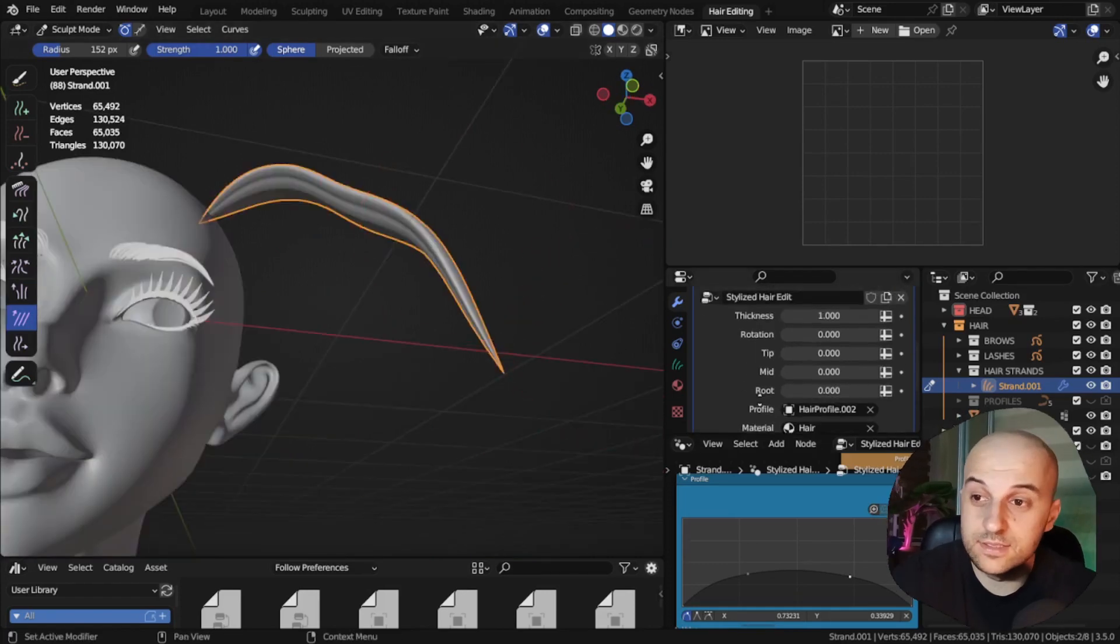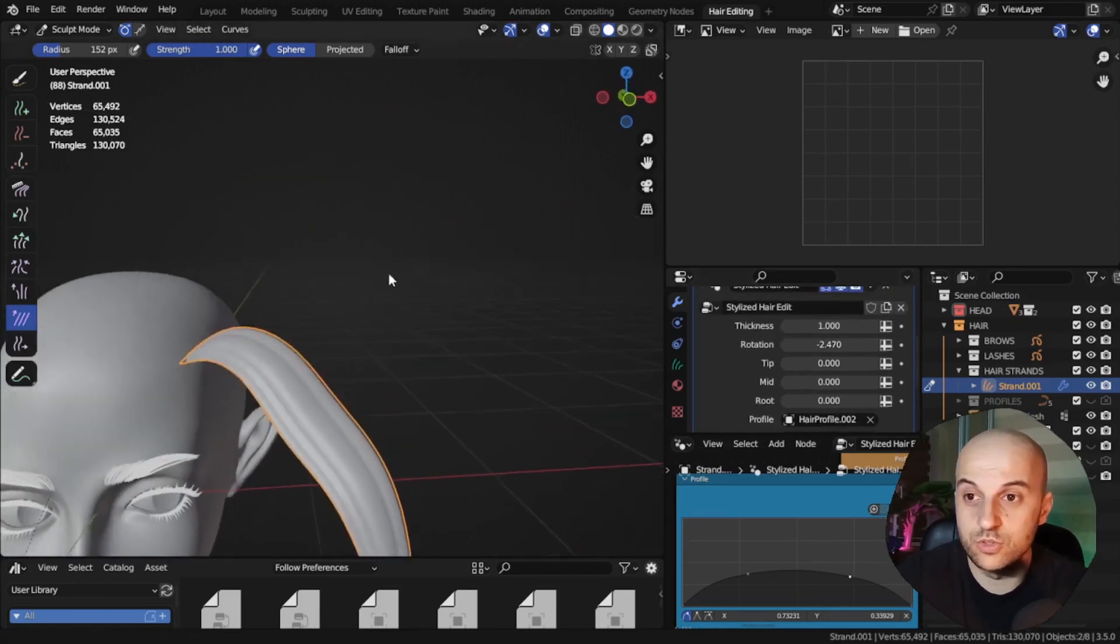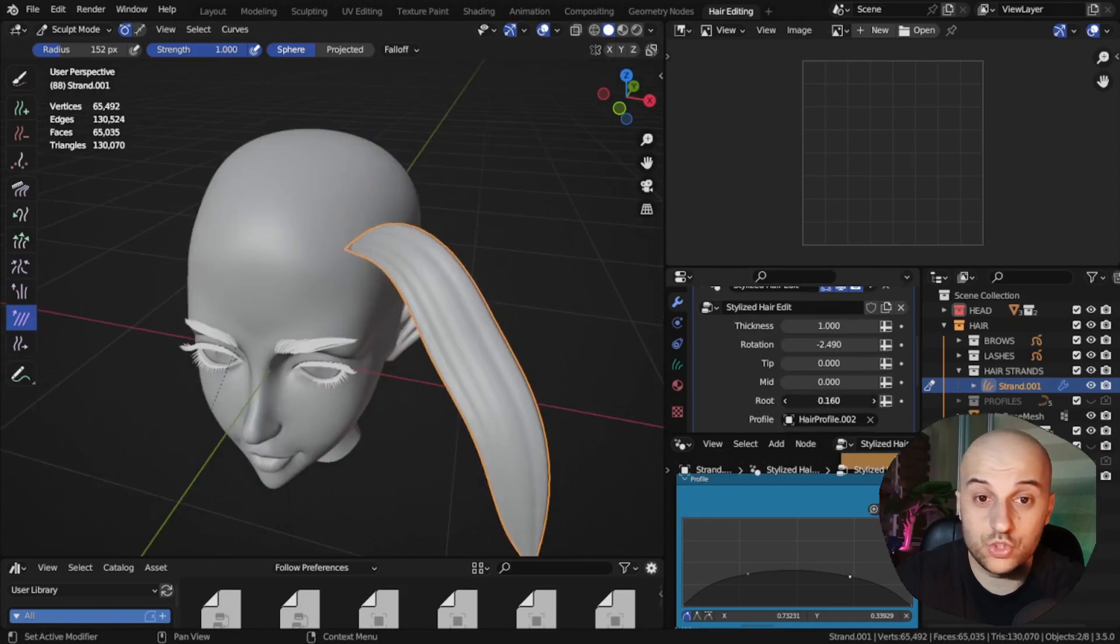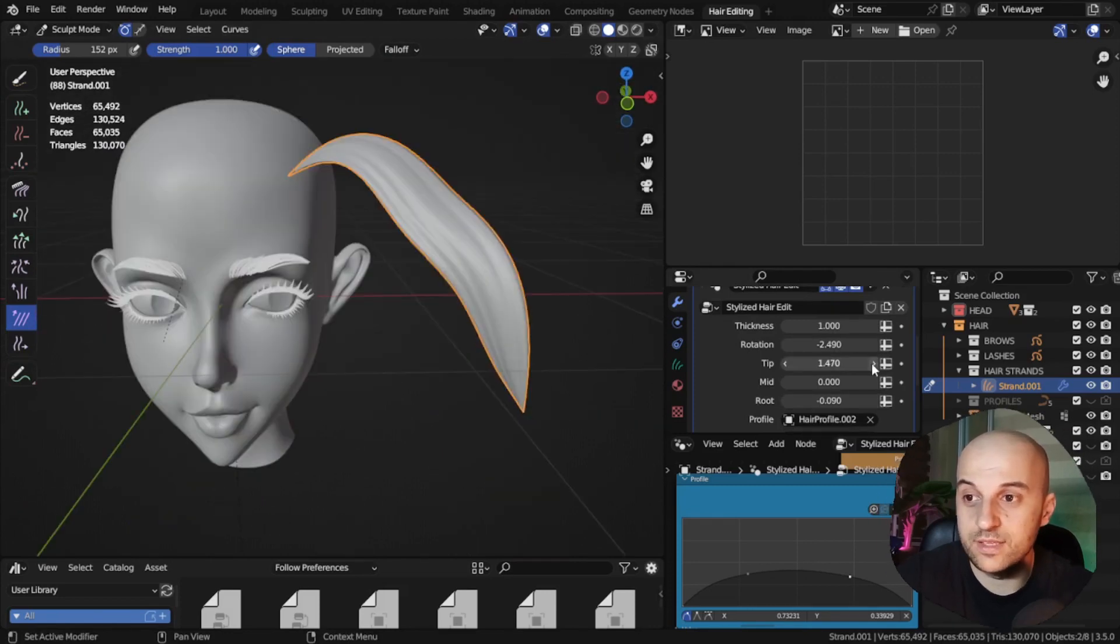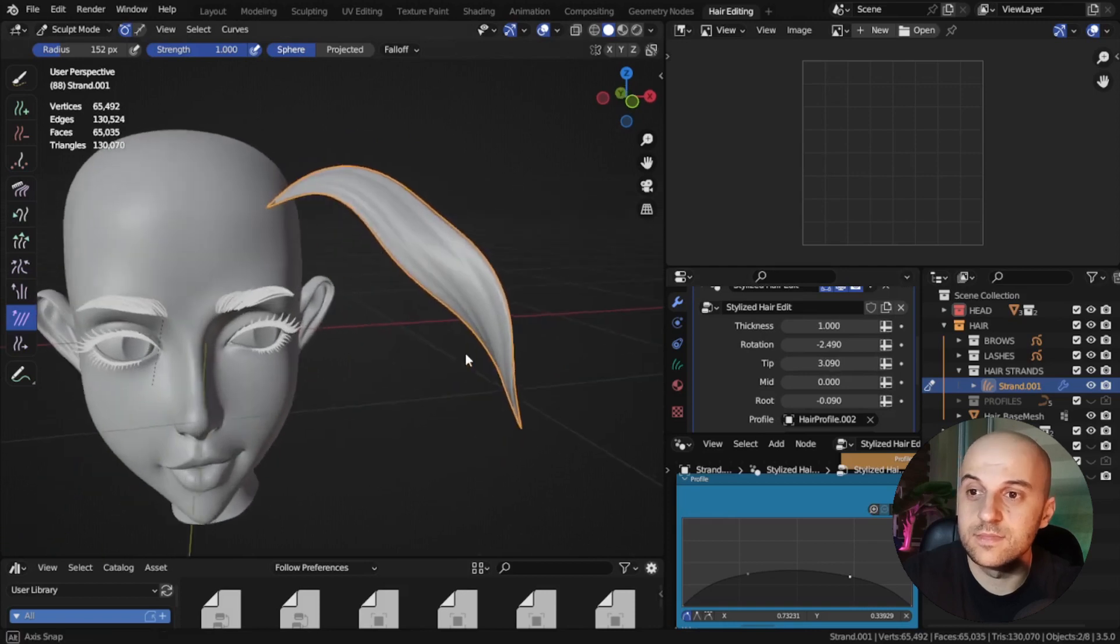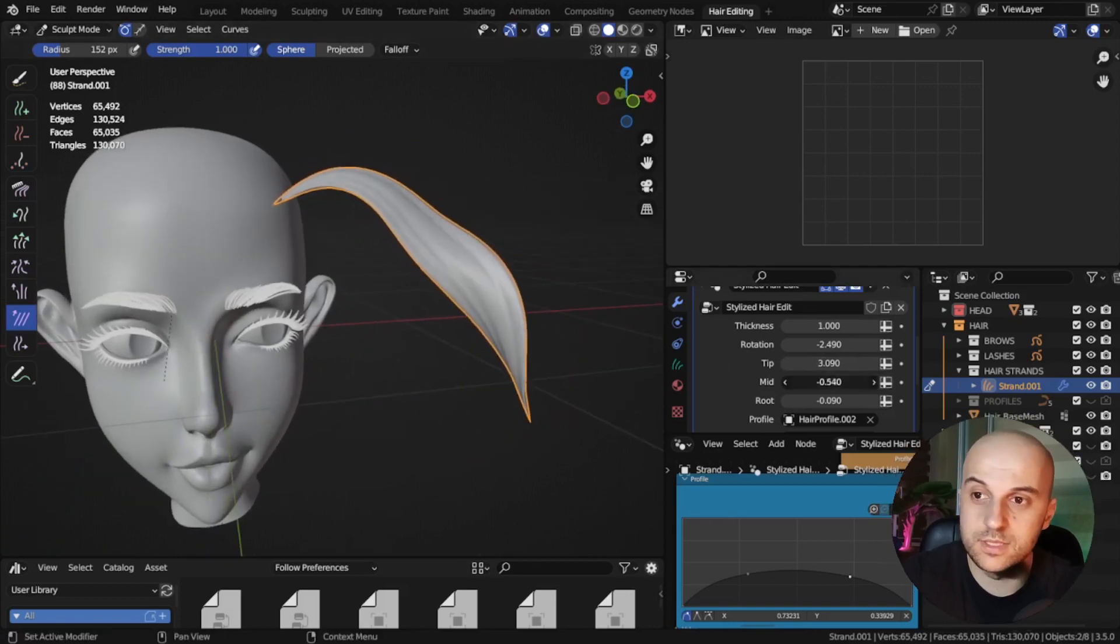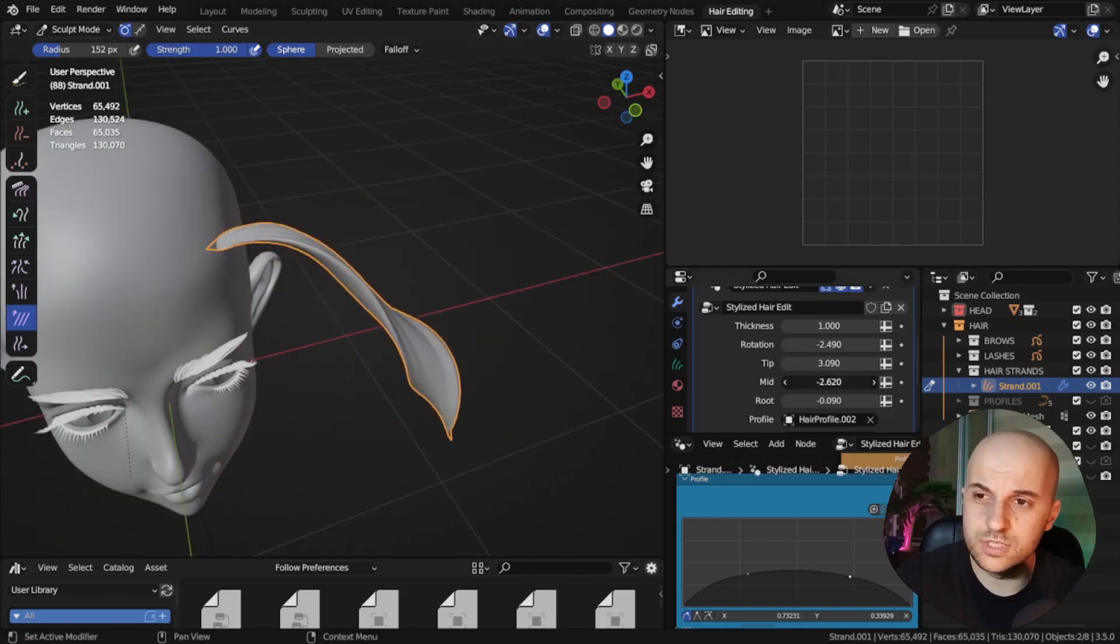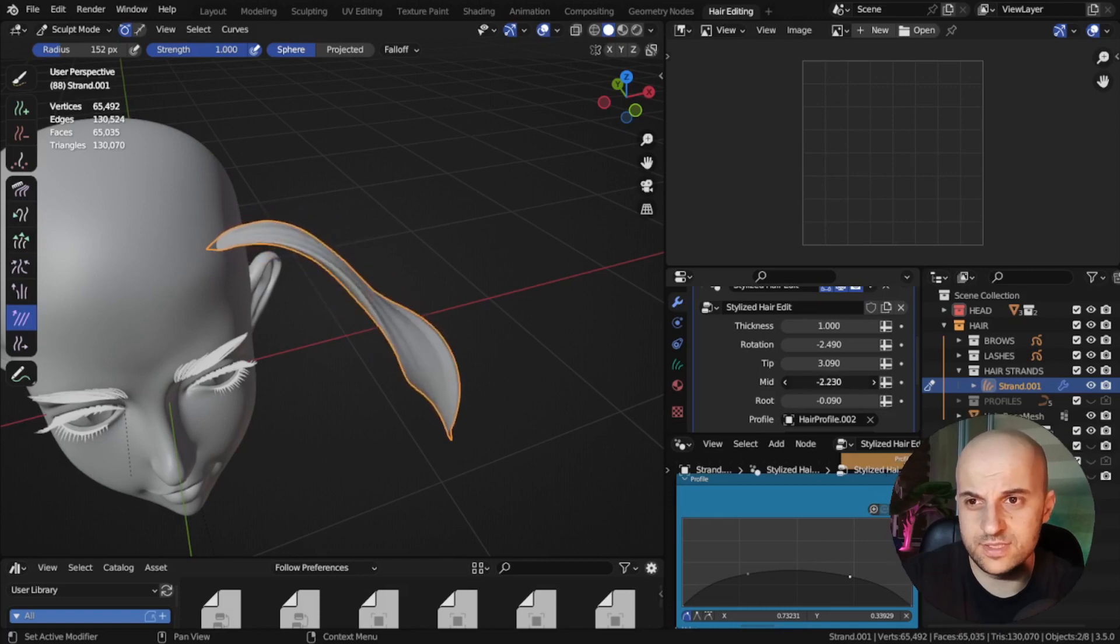Let's say you don't like the rotation of the curve. We rotate it, or just the root. We can twist it with the tip rotation, and adjust with the mid. Now, I think the mid rotation has a bit too much influence.